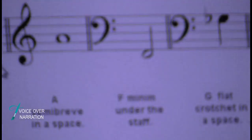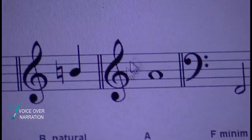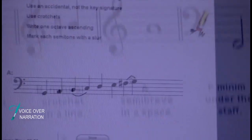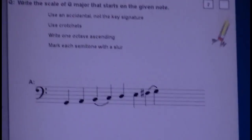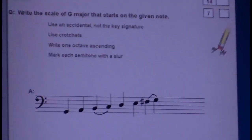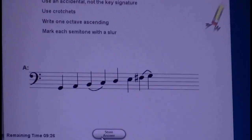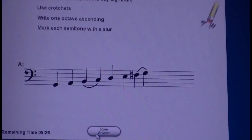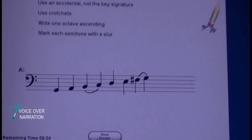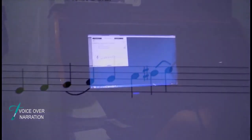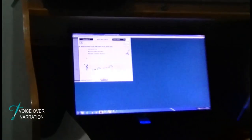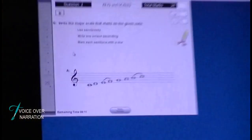This is a practice exam on the computer. I do lots of practice exams before I start my real exam because I like to get 100%.